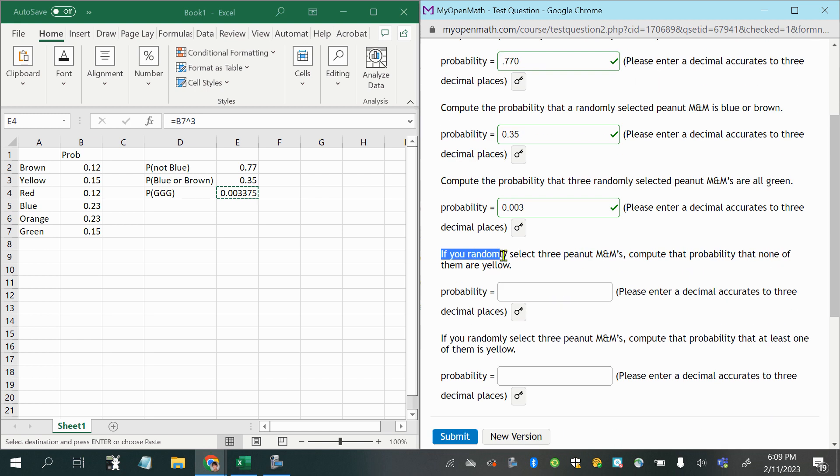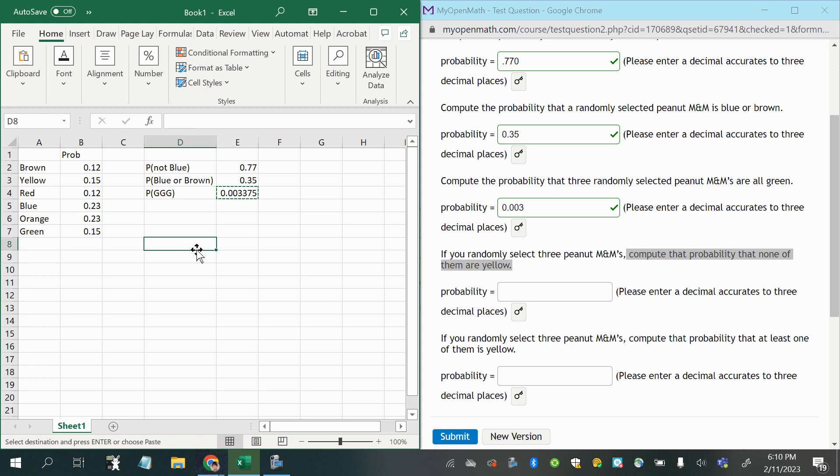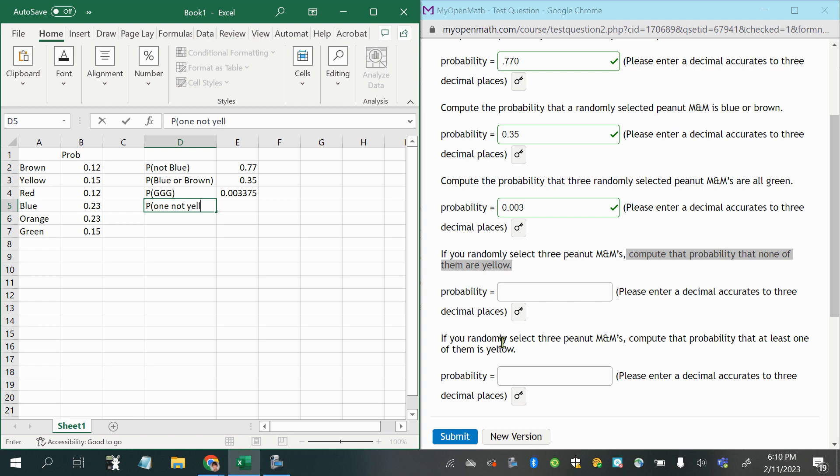This one says if you randomly select three peanut M&Ms, again, we're selecting three, so we're going to use the multiplication rule, compute the probability that none of them are yellow. Okay, well first, we're going to have to compute the probability of one M&M not being yellow, okay?